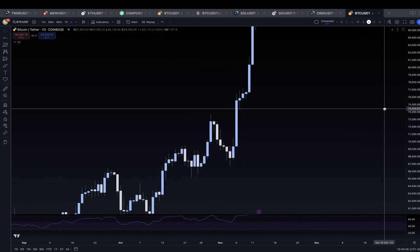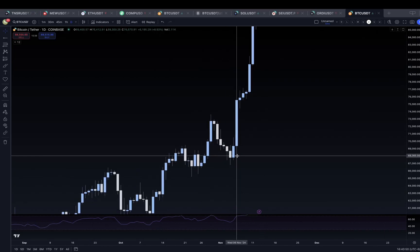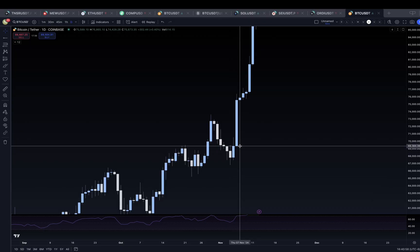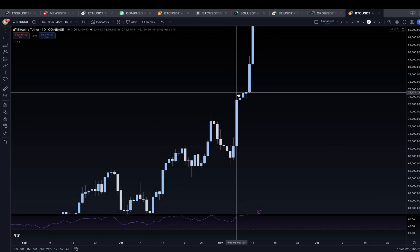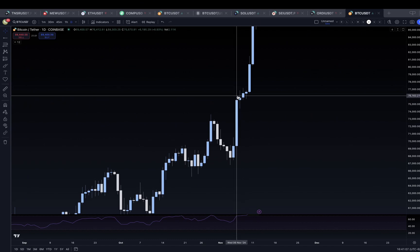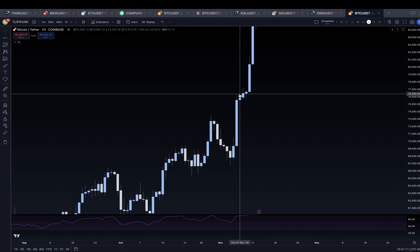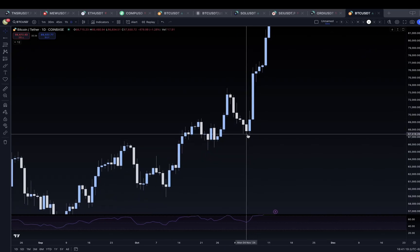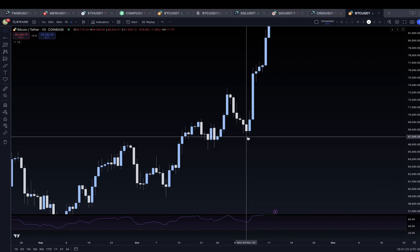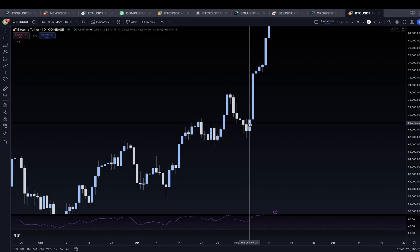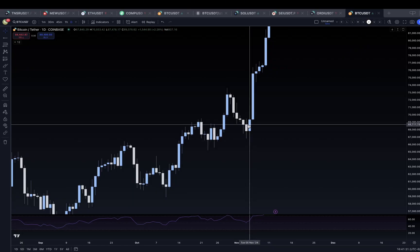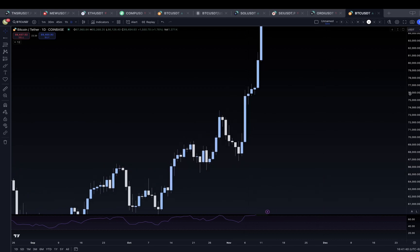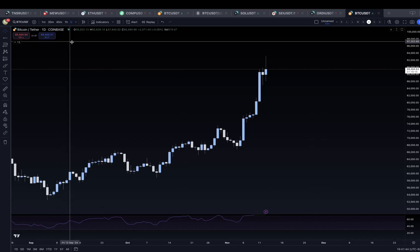A little bit about how to read these candles: on blue (positive) candles, the bottom is where the candle opens and the top — not including the wick — is where it closes. The wick is the height to which price pushed to the upside but didn't close at. On white (negative) candles, the wick to the downside is as low as price went during that 24-hour period, the wick to the upside is as high as price went, the top of the white candle is the open price, and the bottom is the close price.